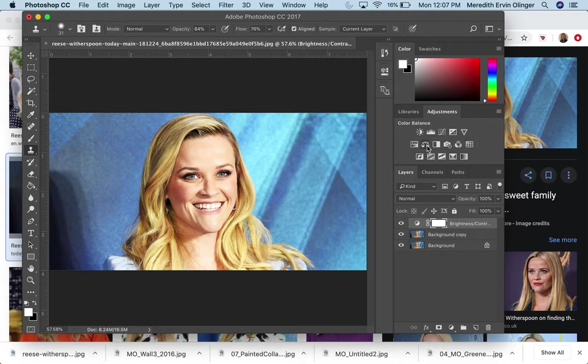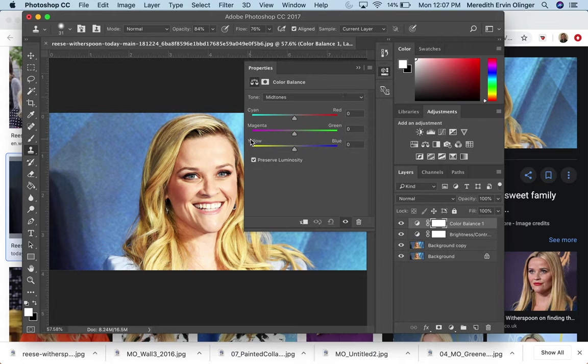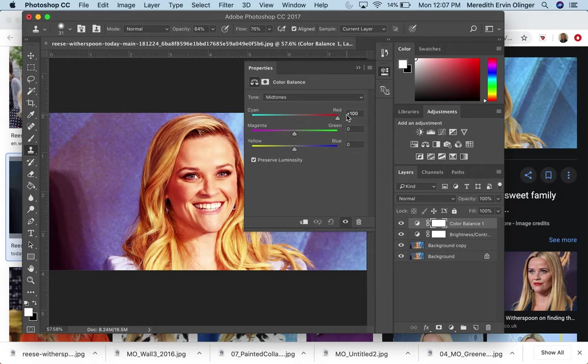I want to do color balance. So this shows you kind of the levels of red versus cyan, green versus magenta, blue versus yellow. So I can play around with this. So I'm just going to move this towards red and I get something like that, which is kind of fun, right?